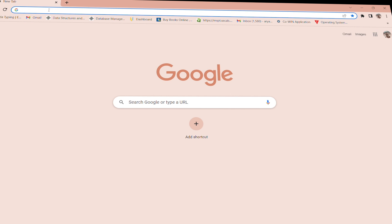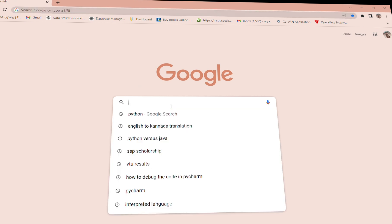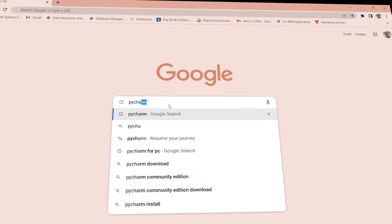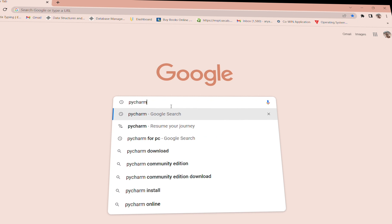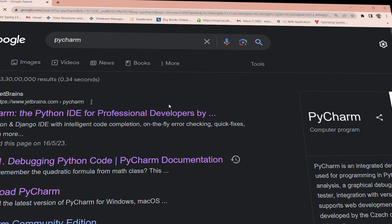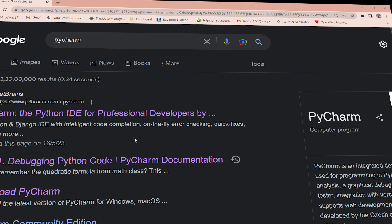Go to the next page — we have the 64-bit page. Search for the 64-bit page and click search. If you are a professional developer, you can choose the 64-bit page.